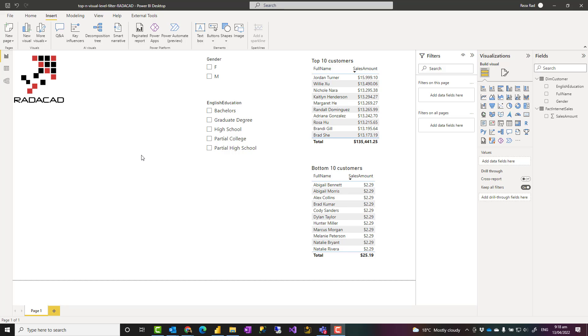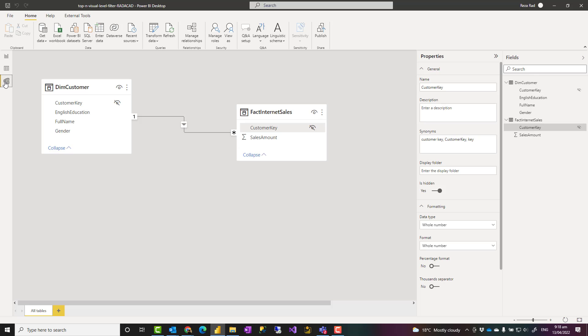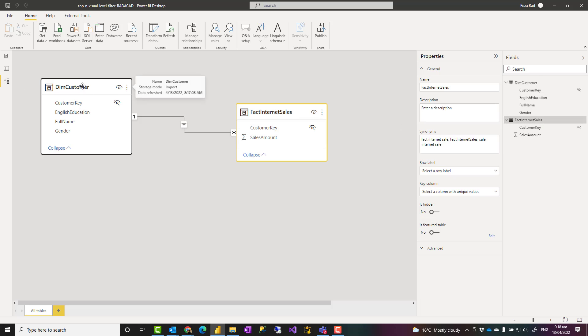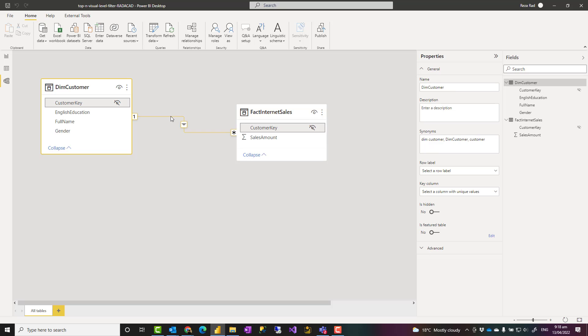I have a simple model which has two tables: a sales table and a customer table. They are connected to each other using the customer key.